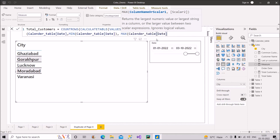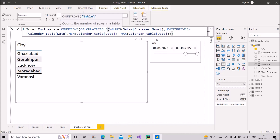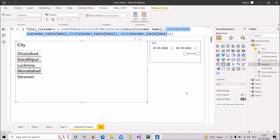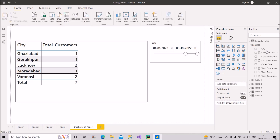Close the bracket for CALCULATETABLE and then for COUNTROWS. I hope this measure is clear. Let me bring it onto the table to visualize the results. I'll also copy this measure as it will be useful for the upcoming measures. As you can see, we're getting the total customers in the selected range broken down by city.